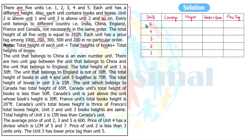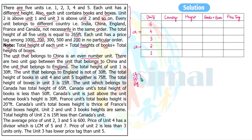The unit that belongs to China is an even-numbered unit — so China can be unit two or unit four. Again, there are two units gap between the unit that belongs to China and the unit that belongs to England. So if China is at unit two, England is at unit four; if China is at unit four, England is at unit two. They can also switch positions.